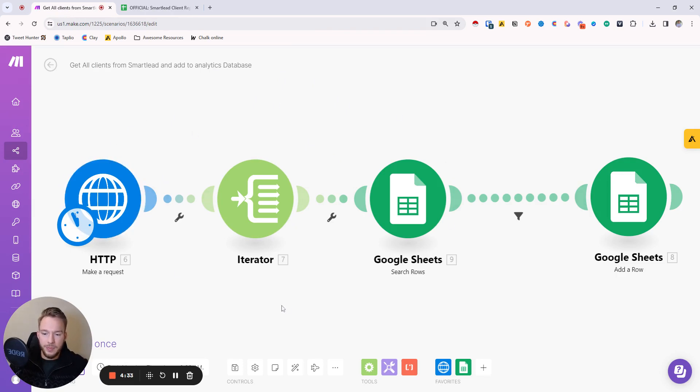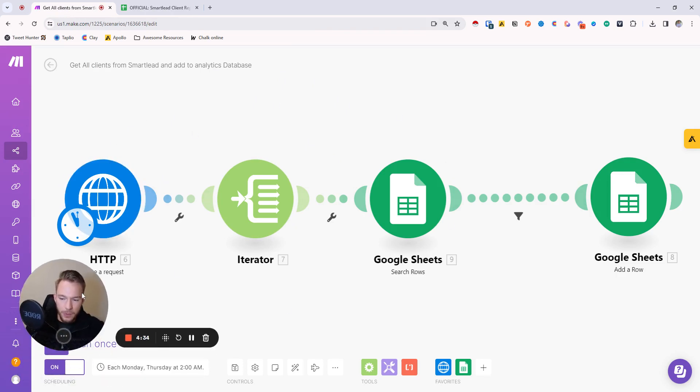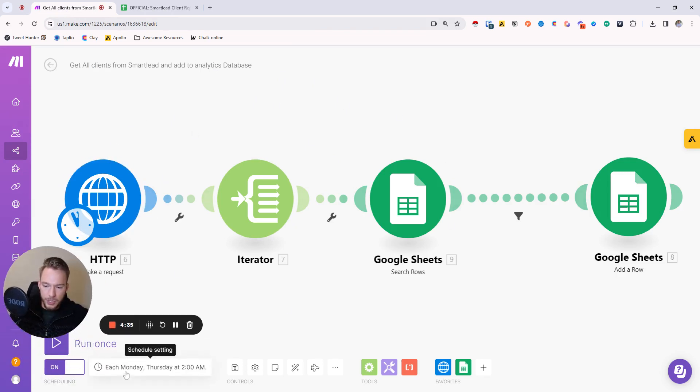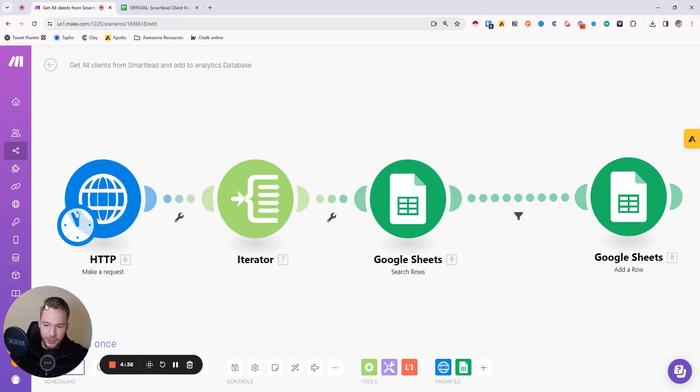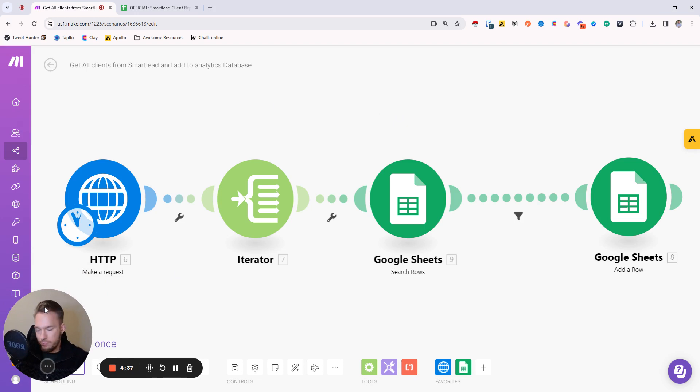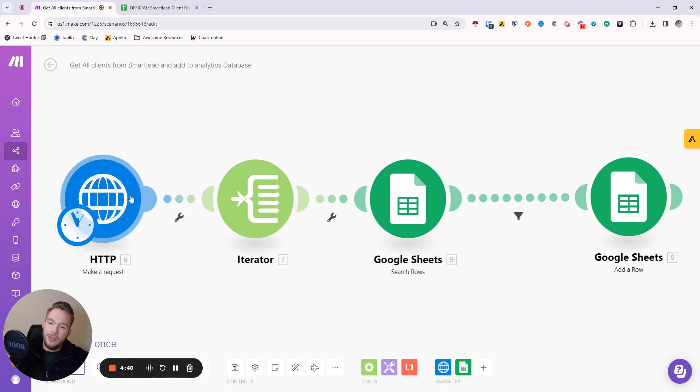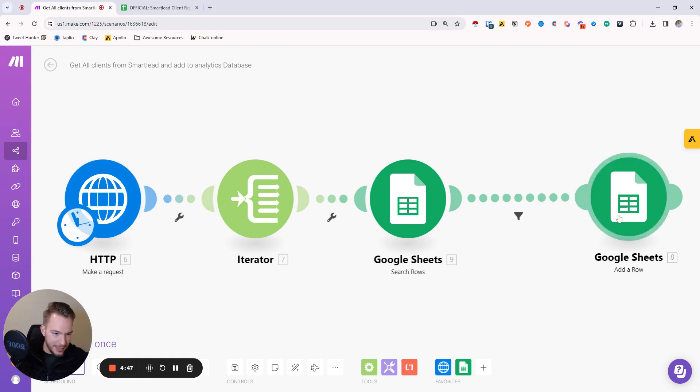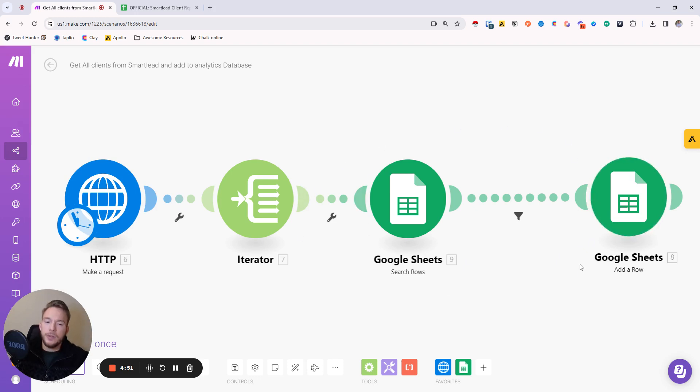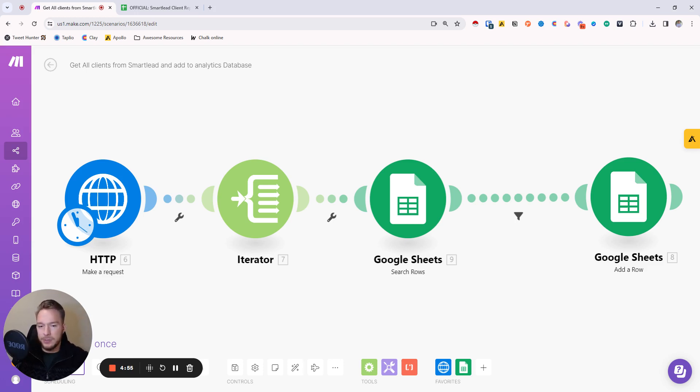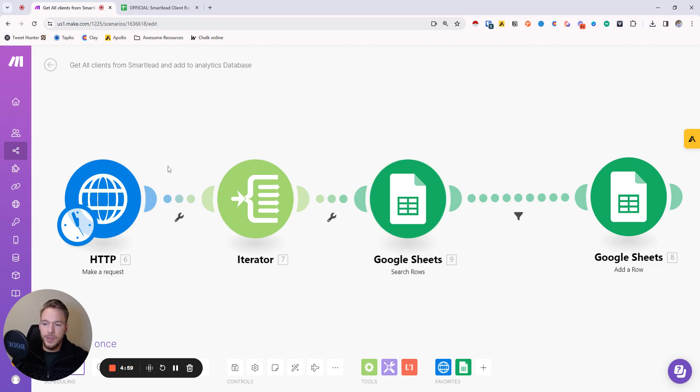So I run this automation every Monday and Thursday, just because that's just as often as we need to do it. This API call lists all of the client IDs that we have in SmartLead, and then adds them to our master database, which I'm using Google Sheets as our master database. The reason I'm not using ClickUp as our master database is because there's some math that we need to do, and it's easier to do that in Google Sheets than it is ClickUp.